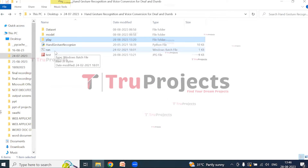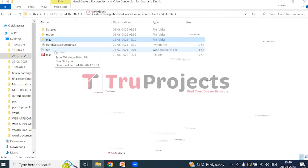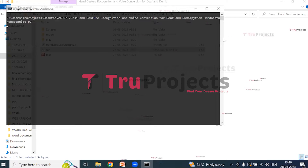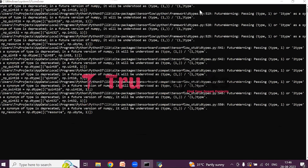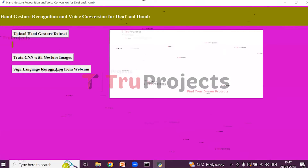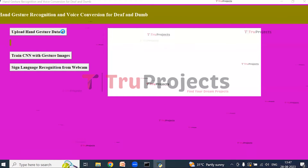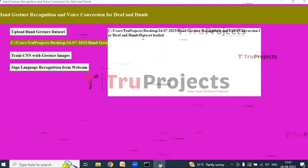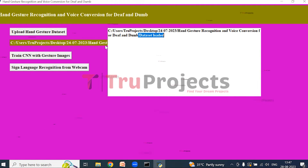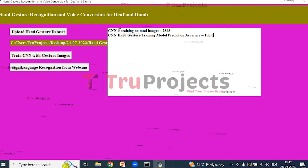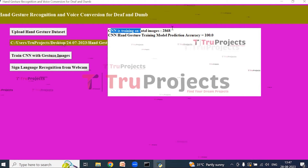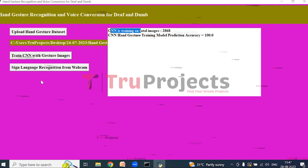Instead of executing the project via command line interface, we created a Windows batch file. Double-click on run.bat to execute the project. This opens a graphical user interface created using the Tkinter library in Python. Click on 'Upload Hand Gesture Dataset' to upload the dataset, select it, and open. The dataset is loaded and its location is shown. Then click on 'Train CNN with Gesture Images' to train the model, which displays total images, training accuracy, and prediction accuracy.